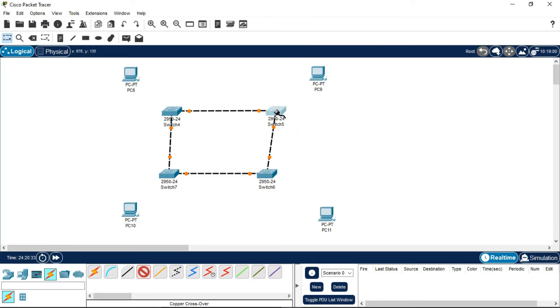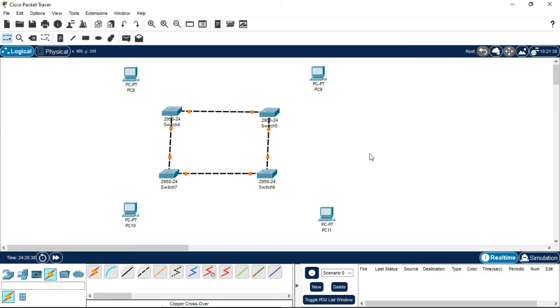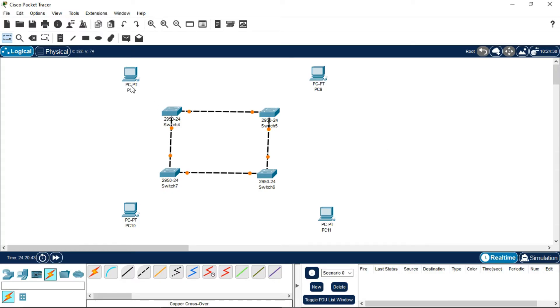Now look, I've connected every two networking devices with copper crossover wire. Another thing to note is that you must connect a node, which is a non-networking device, with a networking device using copper straight-through wire.